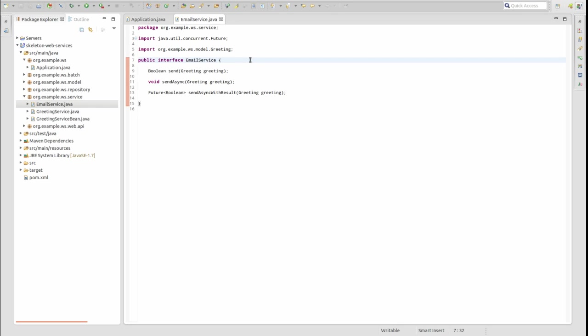However, if you're using JDK 7 or lower, there's no implementation of the Future interface for our simple needs.